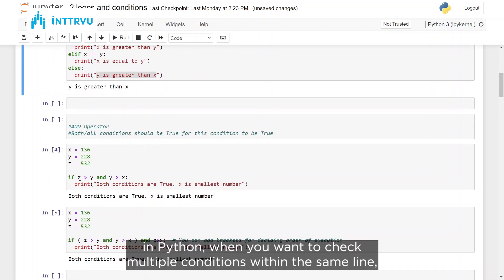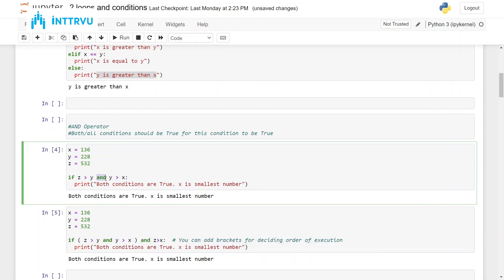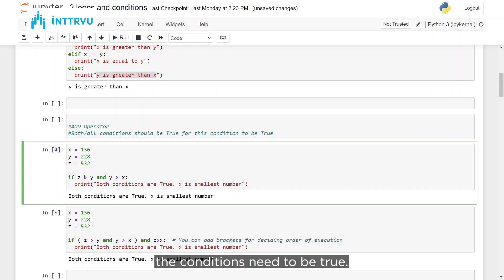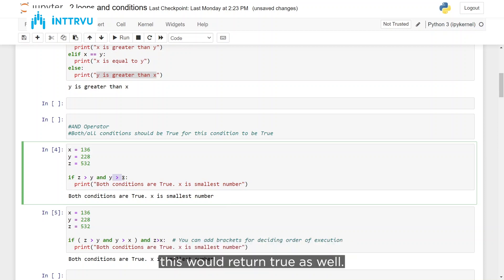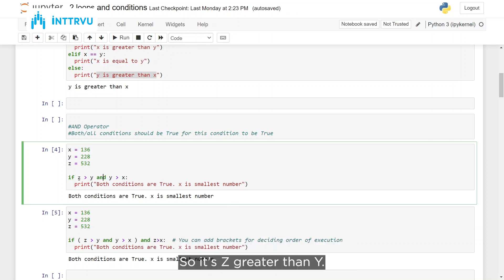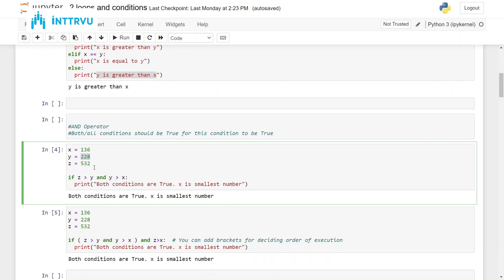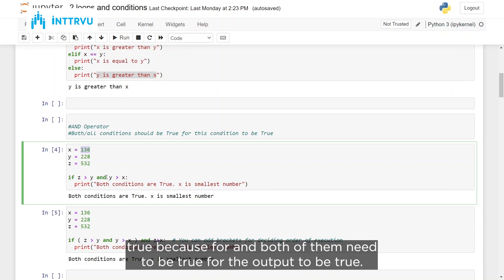When you want to check multiple conditions within the same line, you can use the and operator. For the and condition to be true, both conditions need to be true. This line gets executed only if both return true. Is z greater than y? z is 532 and y is 228, so this returns true. Is y greater than x? y is 228 and x is 136, so this returns true as well. True and true gives true, so the print statement inside the condition gets executed.